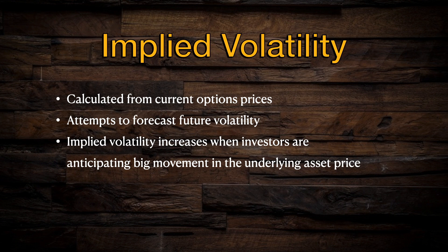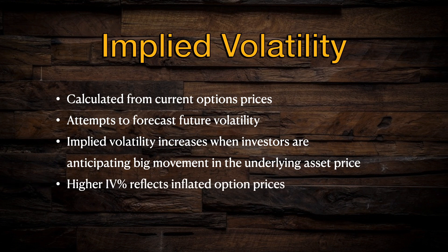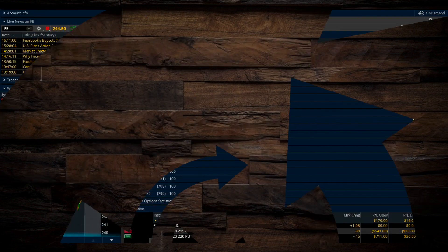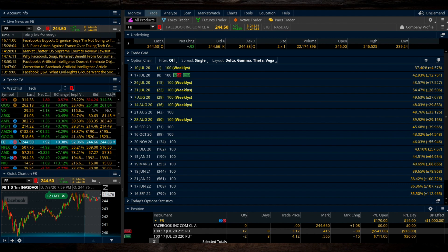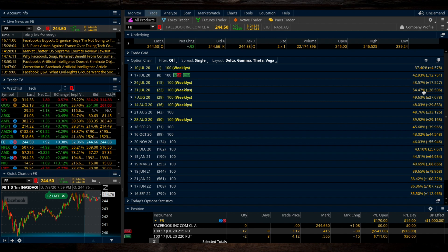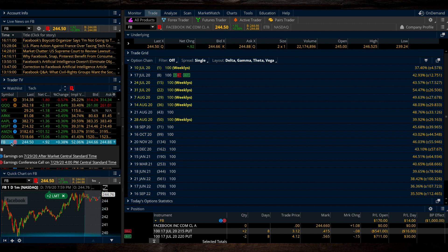Higher implied volatility values reflect these inflated option prices. We can see a perfect example of this if we head over to the current option chain for Facebook. On this option chain, we can see that there is a different value for implied volatility for every contract expiration date. For most of these expiration dates, implied volatility is in the 30% to 40% range, but this one week expiring on July 31st has an implied volatility of 54%. This tells us that there's some sort of high volatility event scheduled around this date, and traders are expecting the stock to make a big move. Clicking on the blue dot in our thinkorswim platform, we can see that Facebook is scheduled to report earnings on July 29th, just two days before these option contracts expire.